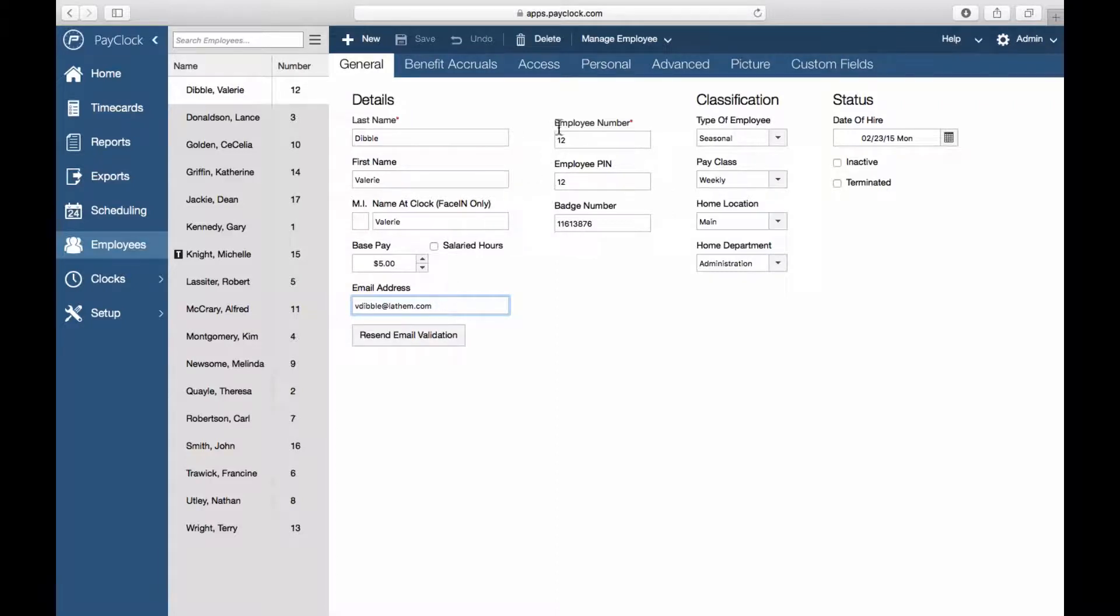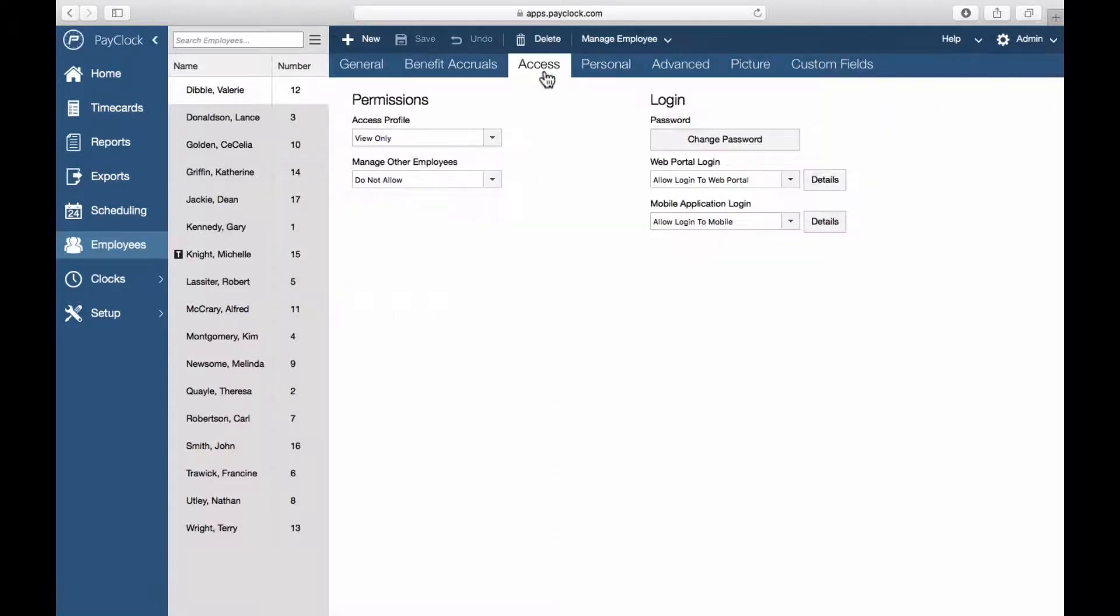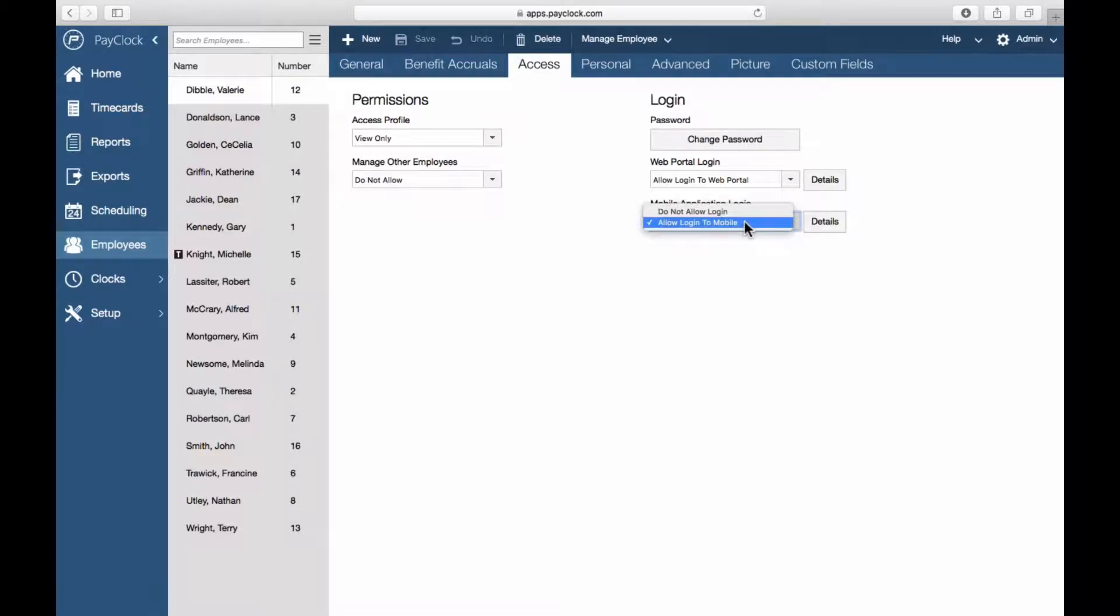Select the Access tab. Under the mobile application login, select Allow Login to Mobile using the drop-down menu.